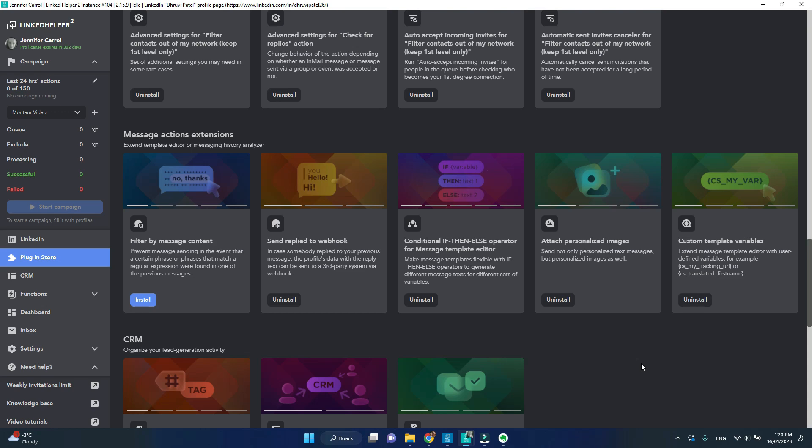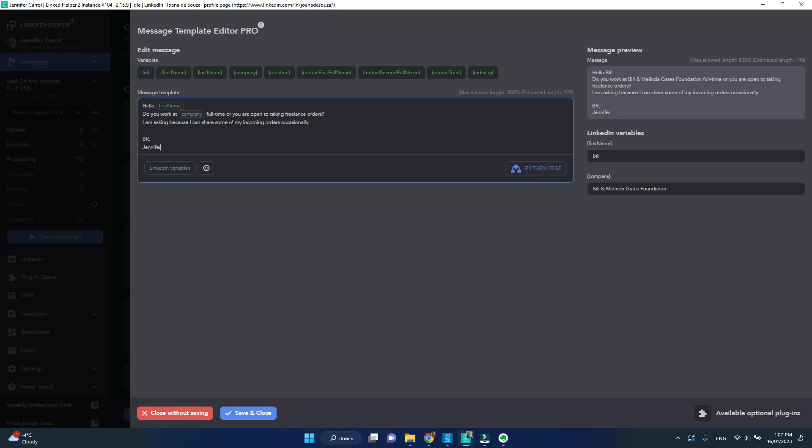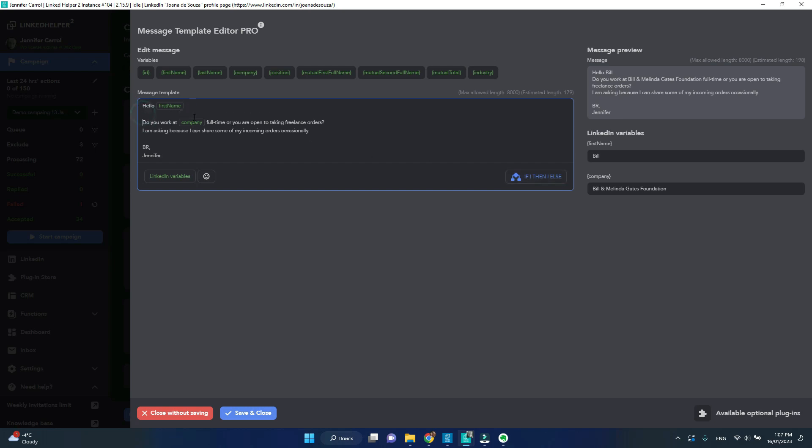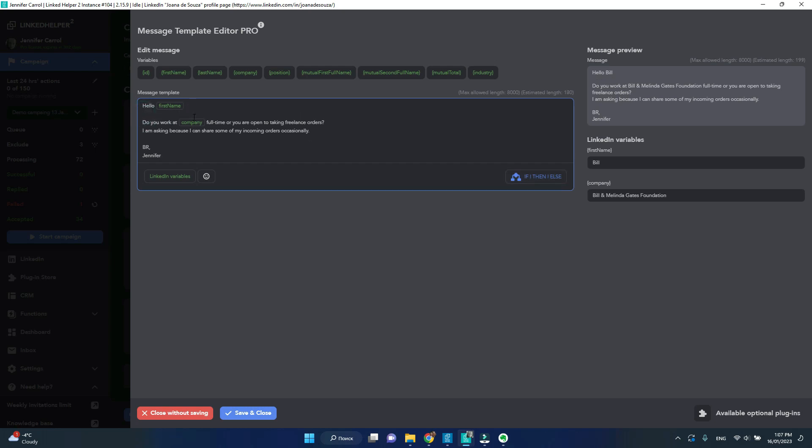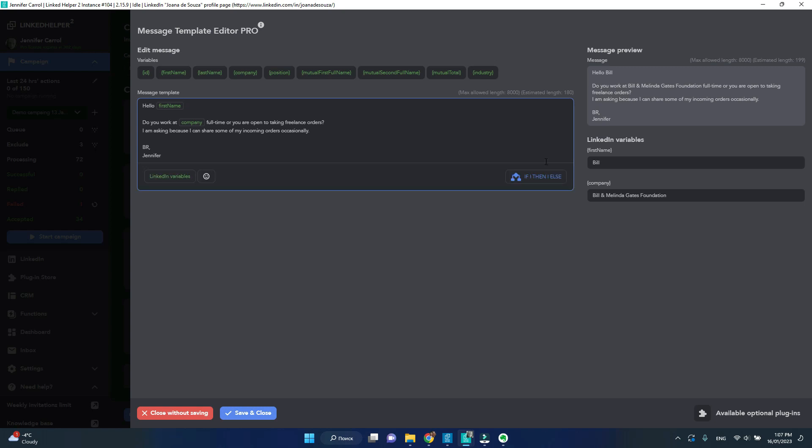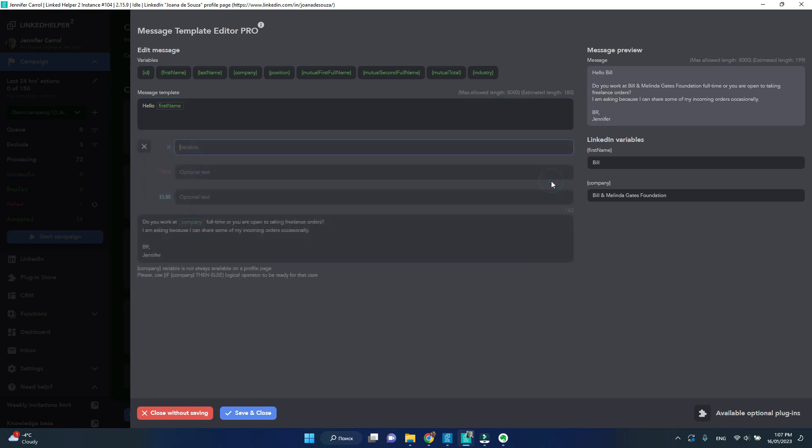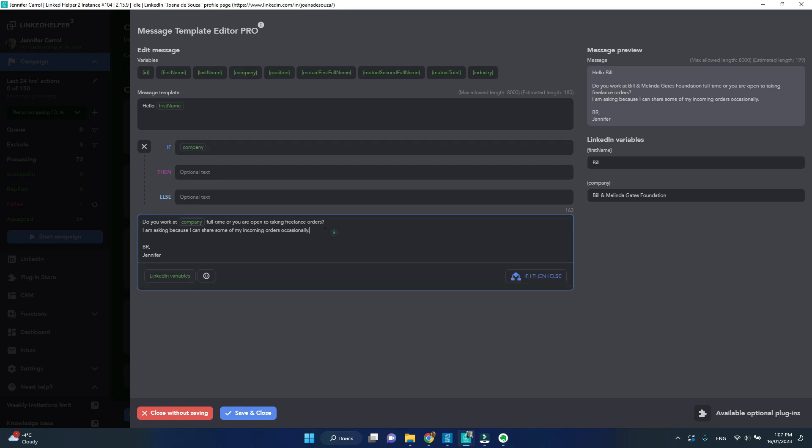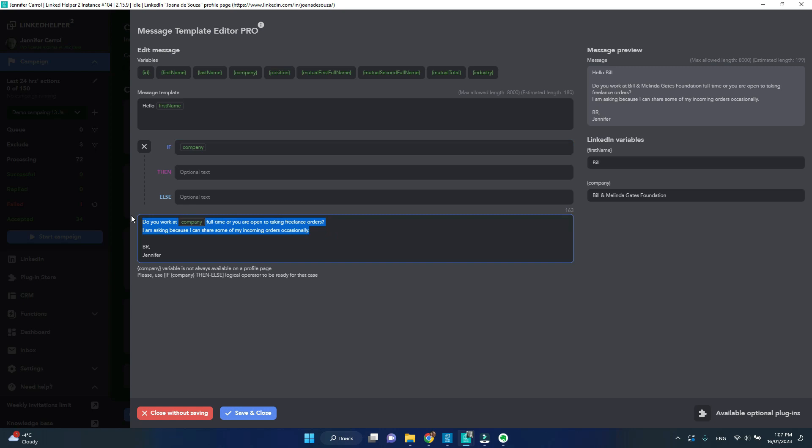Then go back to editing your message. I'm going to put my cursor right beneath the opening line and click on if-then-else to create a condition. In the if field, I'm going to use the company as a condition. If company is there, then my initial message will just do alright, so I will cut and paste it in that line.